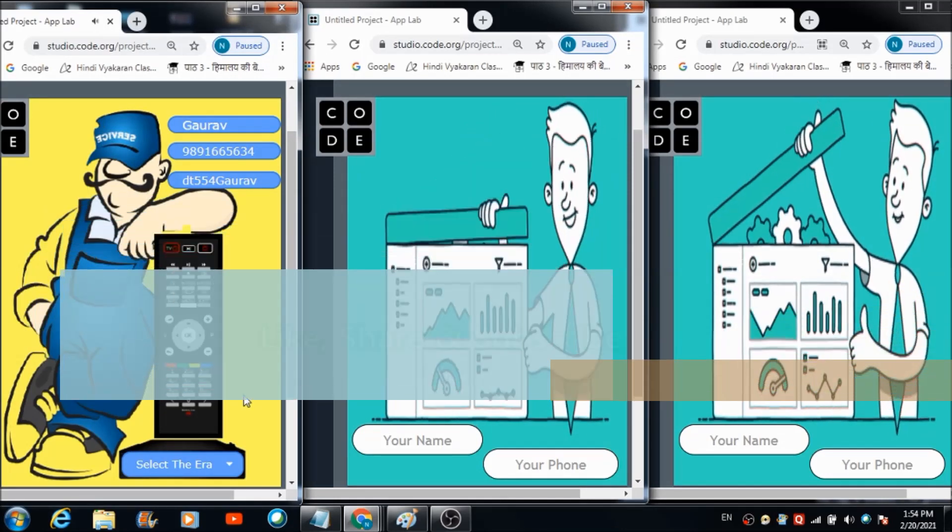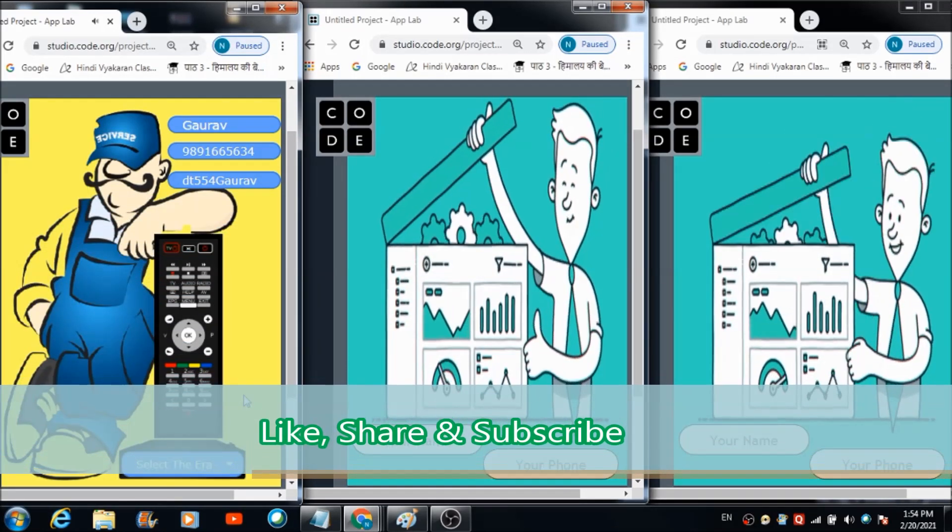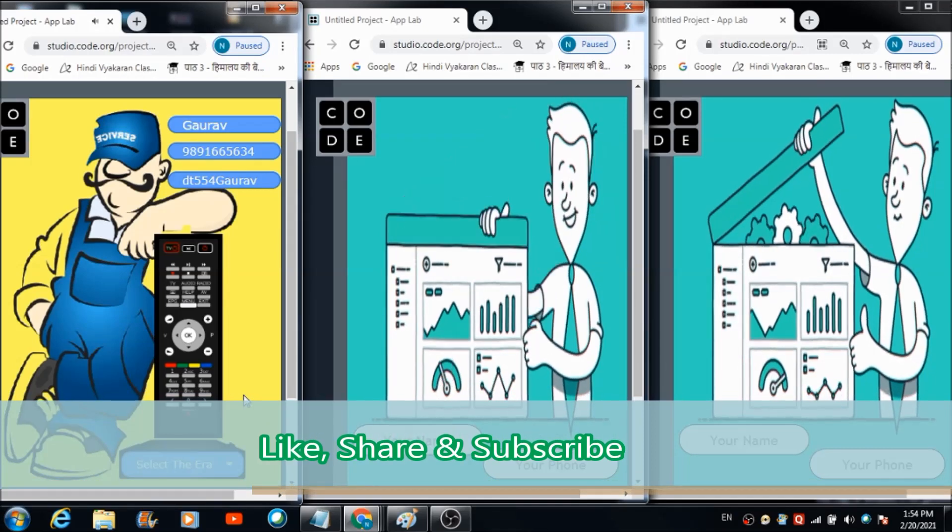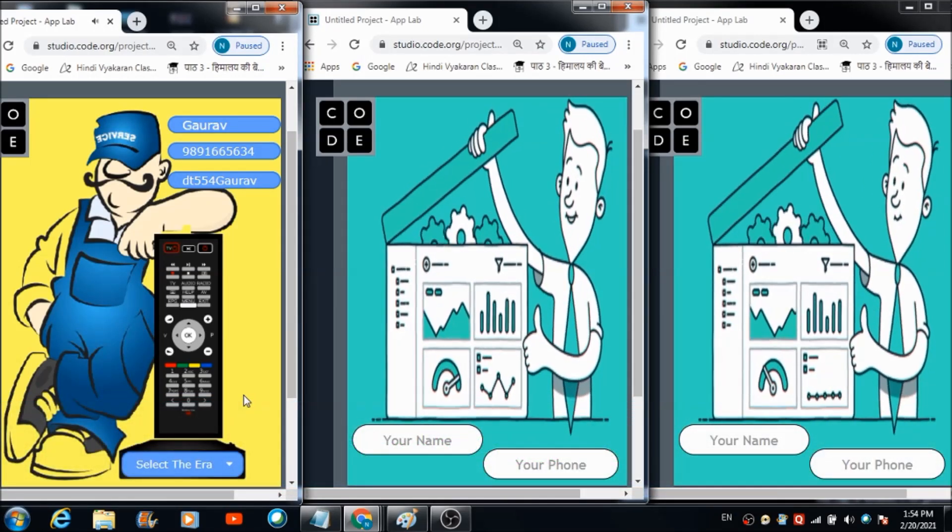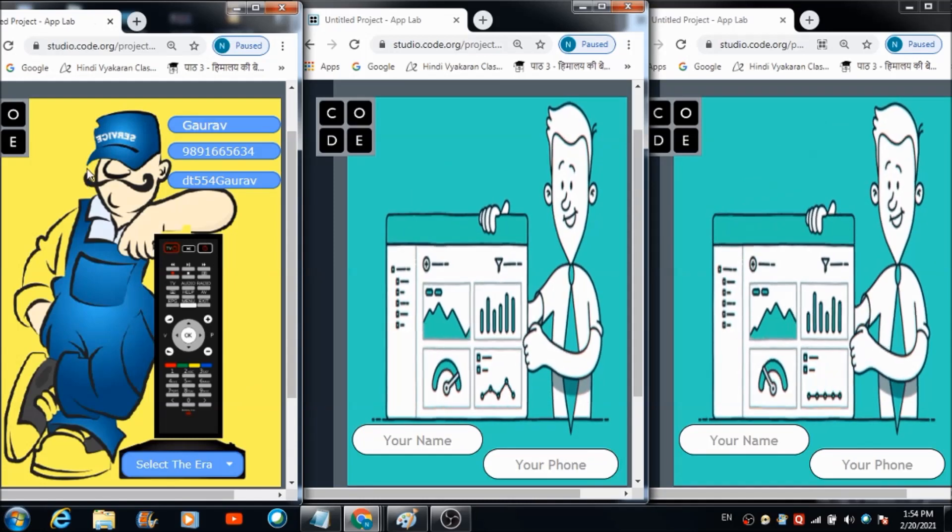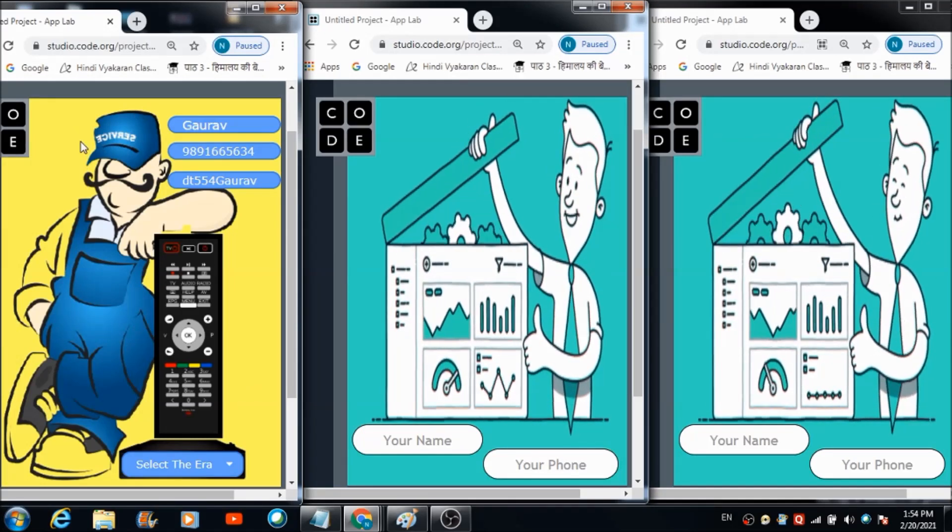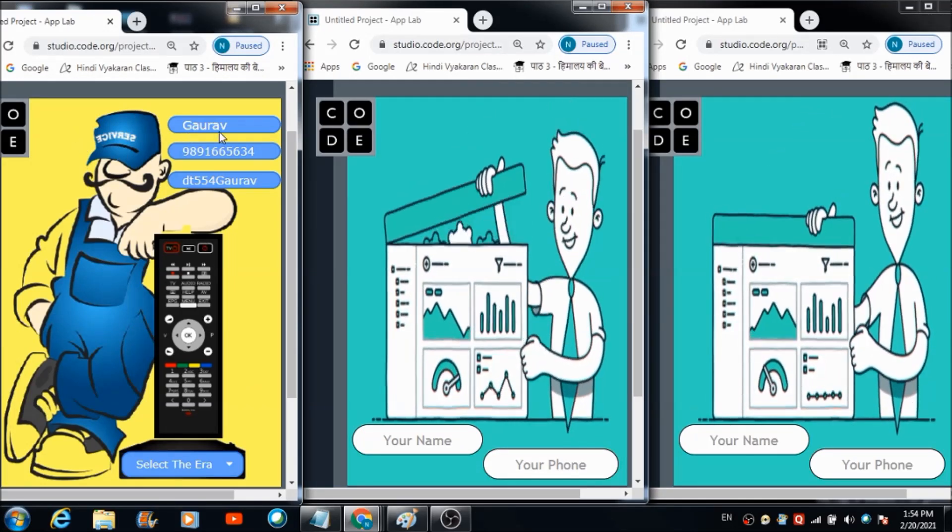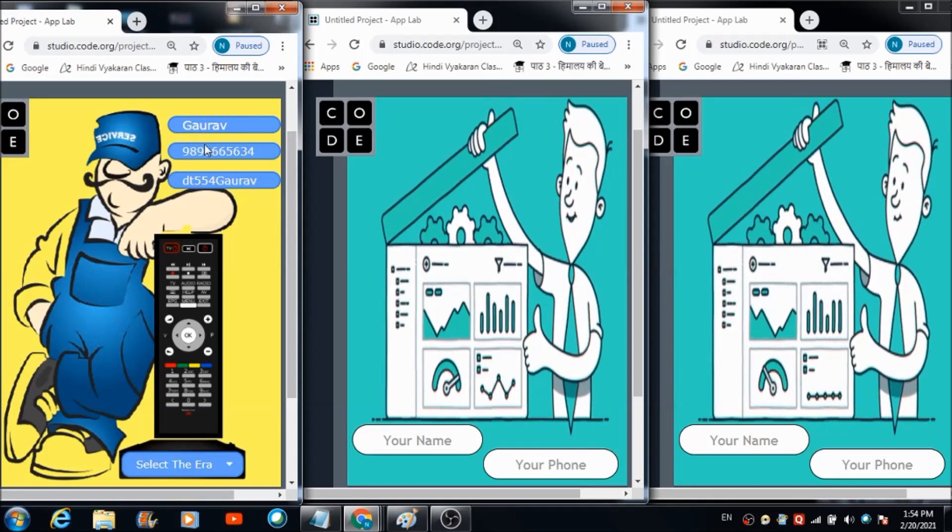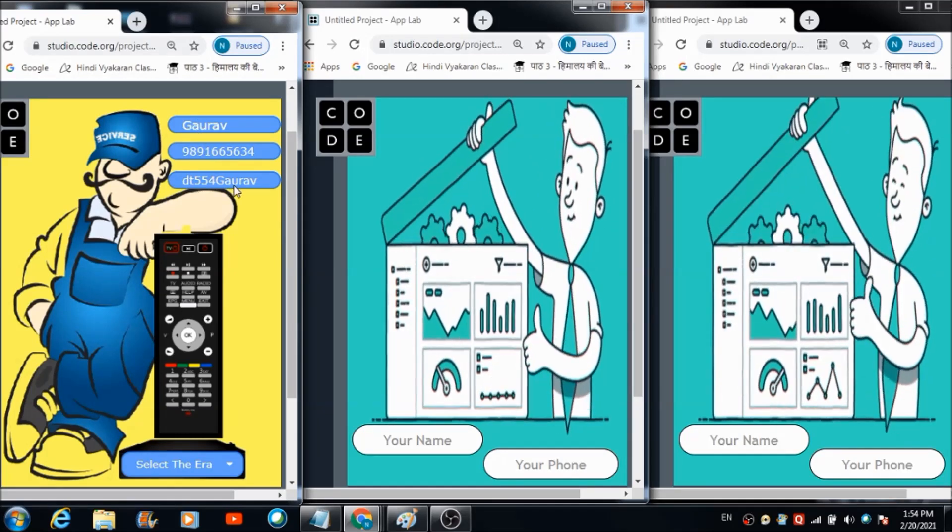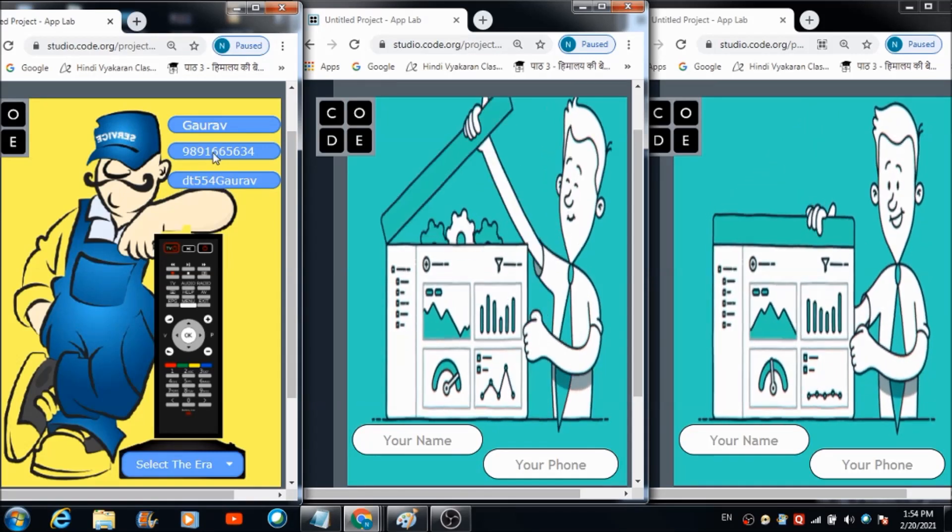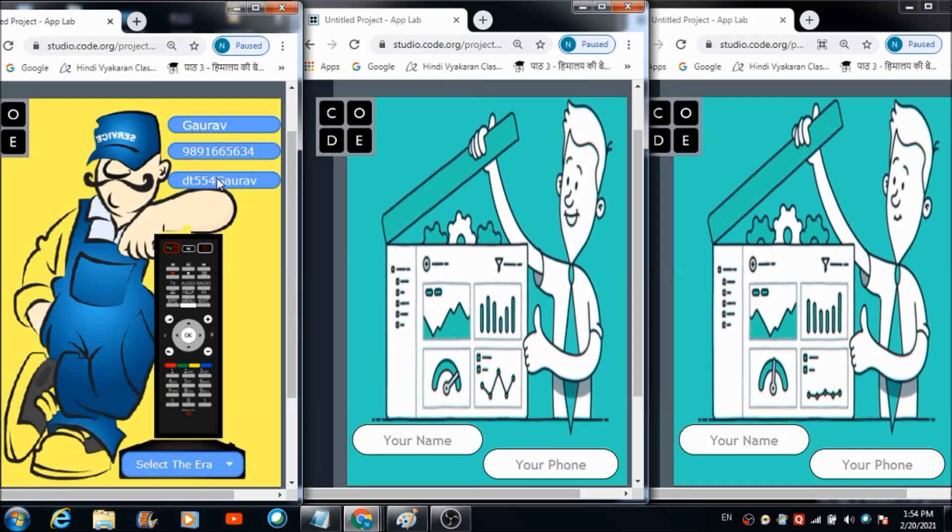Thanks for entering the required information Gaurav. Please use the mentioned OTP for connecting this remote with your TV set. Now he's going to come across this beautiful screen where he'll get to see his name and phone number reflecting right on the top, and there is an OTP which he will see below the phone number.